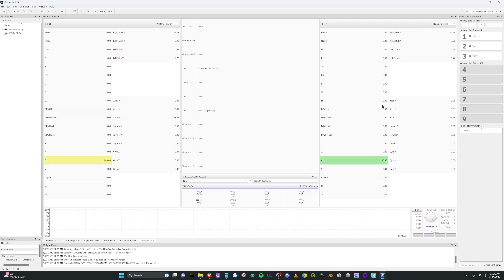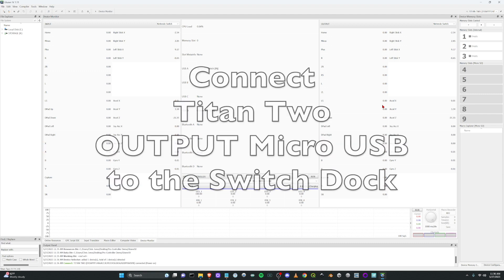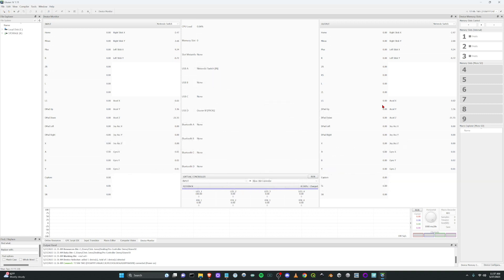So that's great. So now what you can actually do is connect the output on the back of the Titan 2 to directly to your Nintendo Switch and you will be able to play your Switch games just like that. It's just working basically as a pass through at this point.